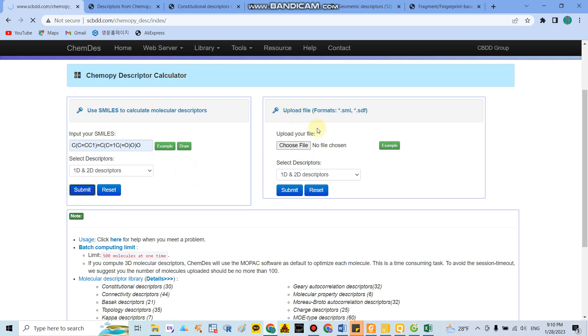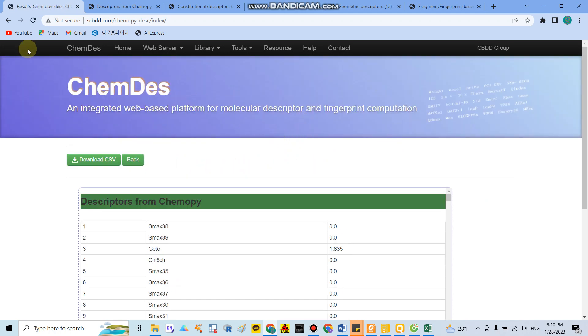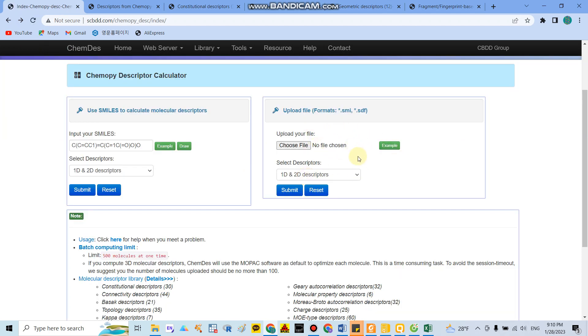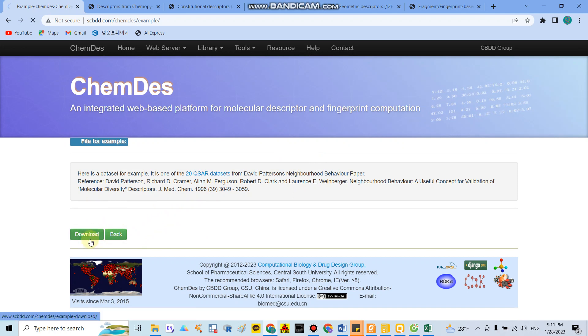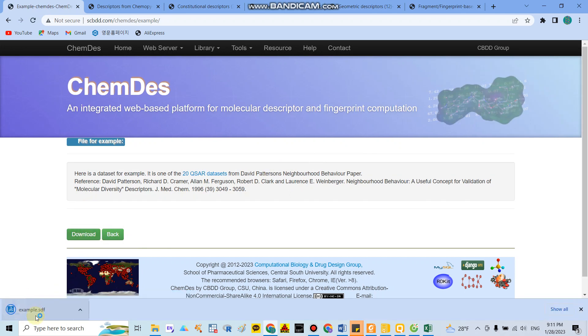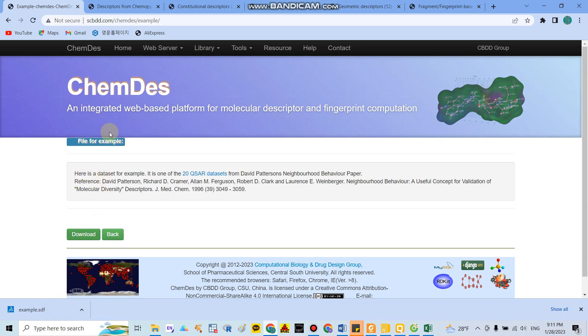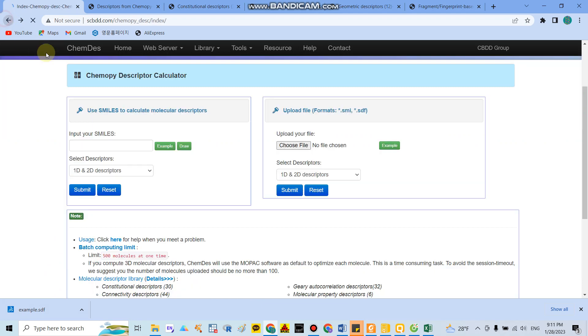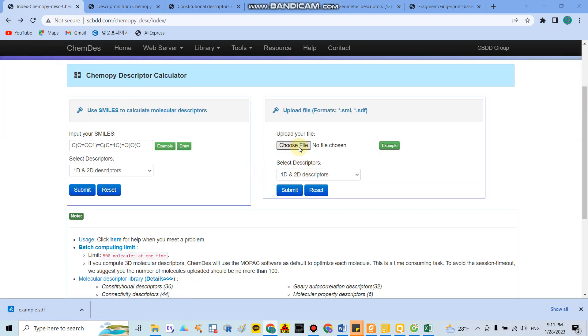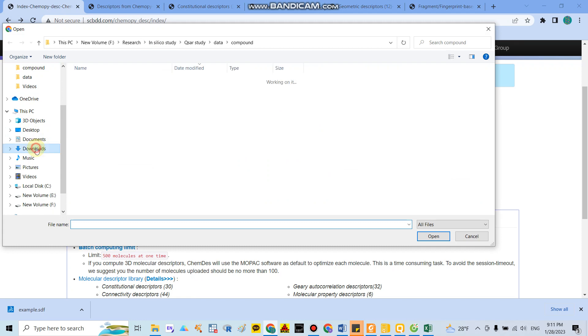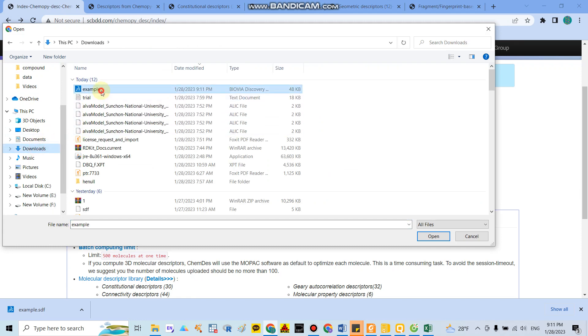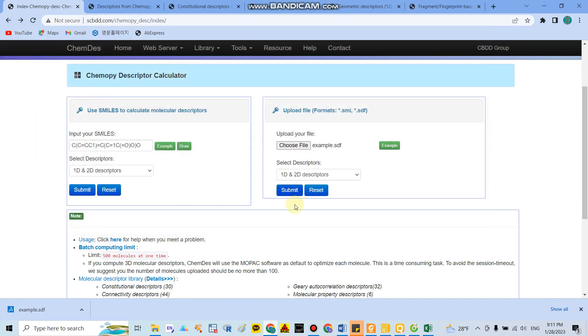If you have a lot of compounds, you can upload files. For example, you can download the example file here. You have the compound example in an SDF file. You go back here, you can choose the file from the download folder, and you can also submit. After that, you will have a result.